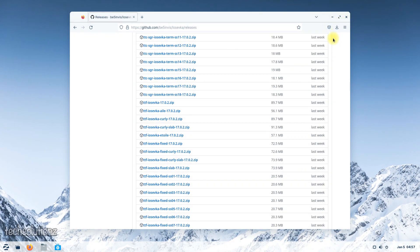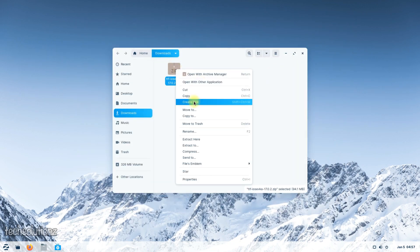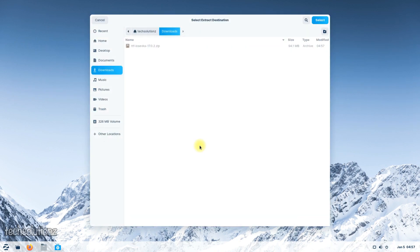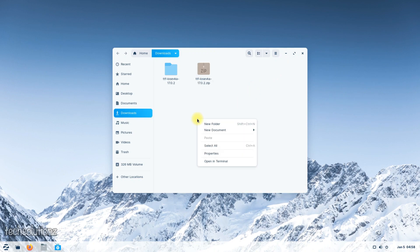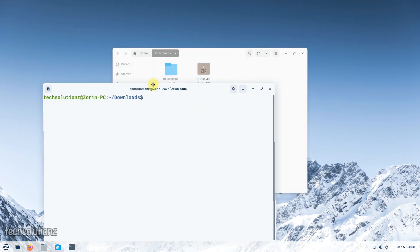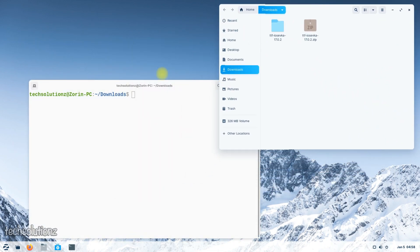Once it gets downloaded, extract it into a directory as shown. Now open the Terminal app and enter this command to copy the font directory to the designated font directory on your Zorin OS.